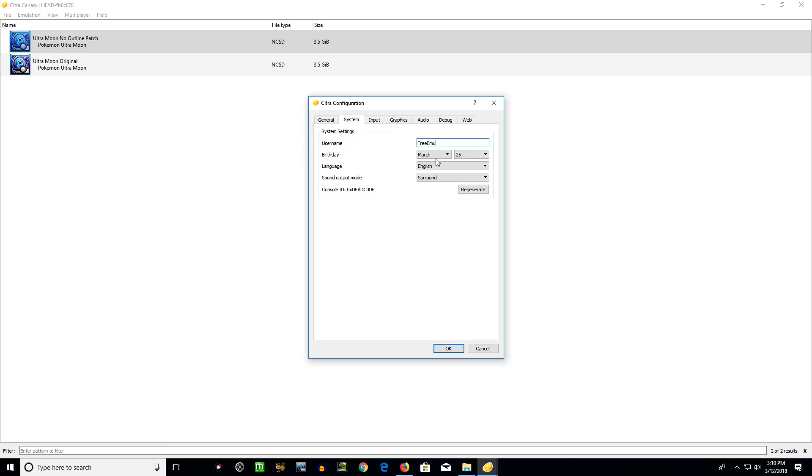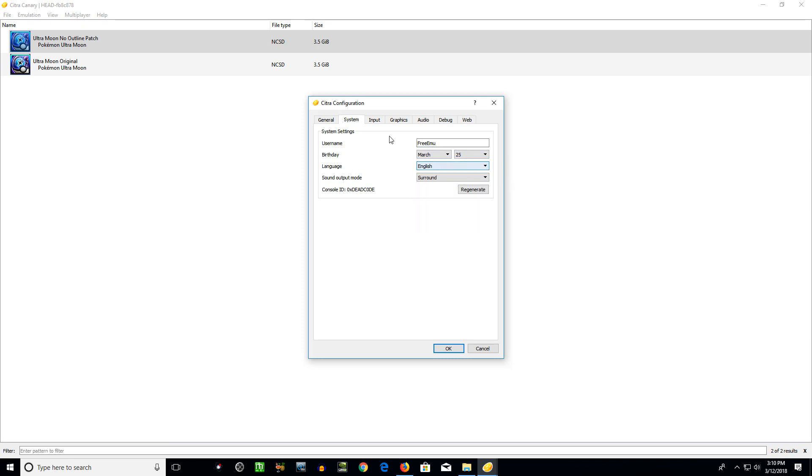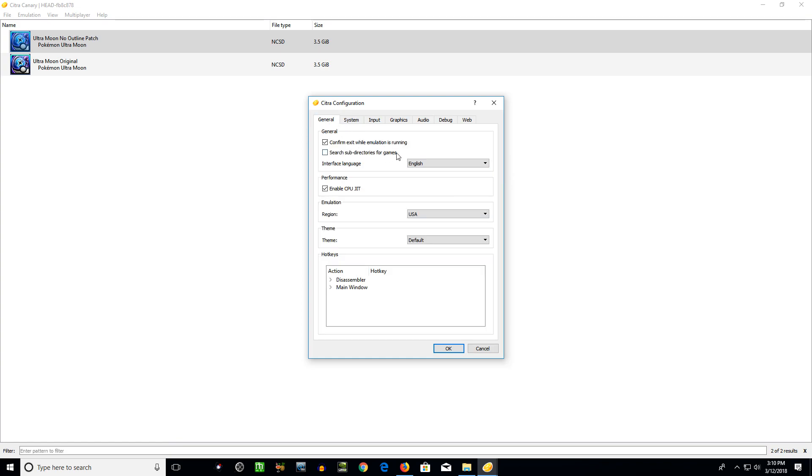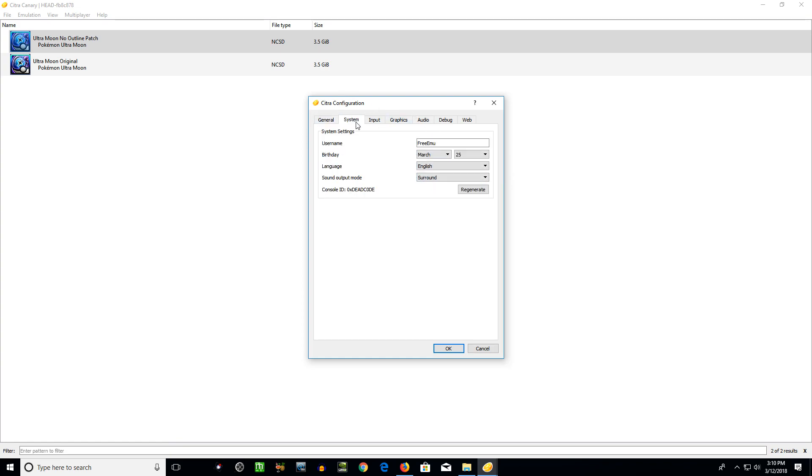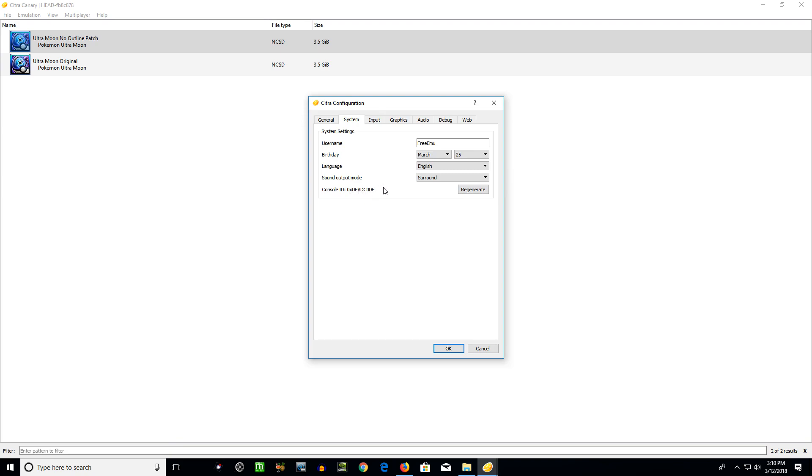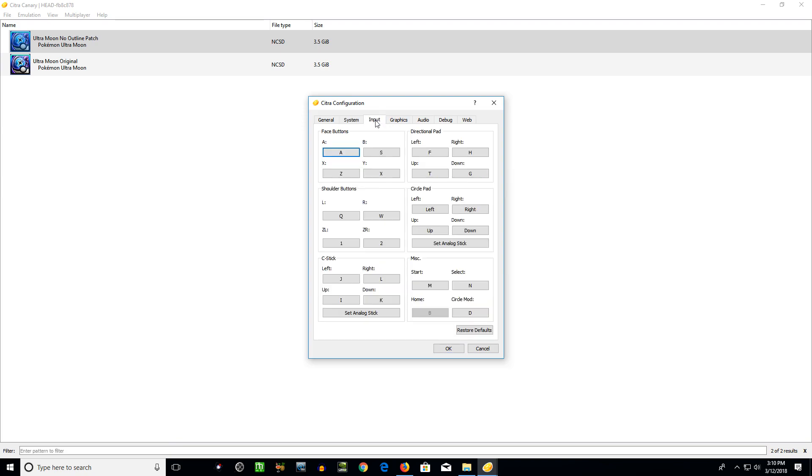Under system, put whatever username is in here. I think by default it may say Citra. And then just put in random information for birth date if you like. And you can also choose the different languages of the 3DS system. The language over here was just for the GUI, the graphic user interface. Just leave that on surround. I don't see any reason why not to. You can generate console IDs. I'm not exactly sure why you would need that unless for some online feature maybe. It's just set zero times, so it's not a legit code or anything.